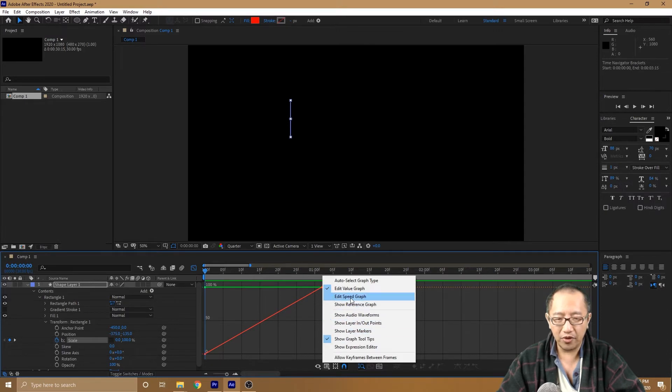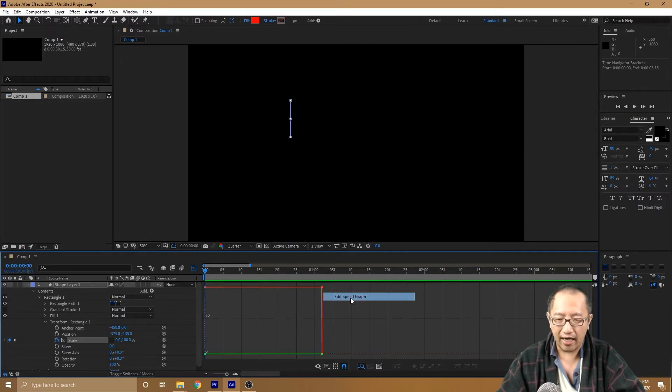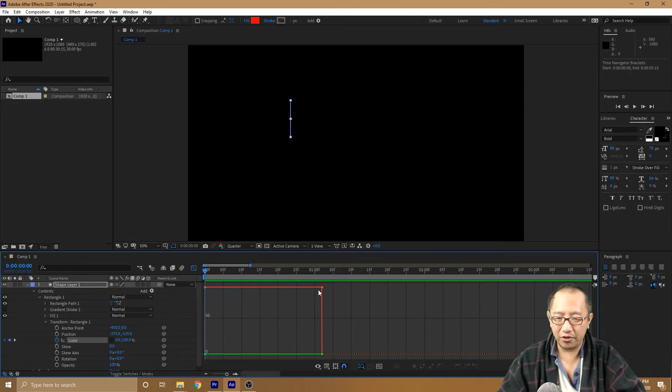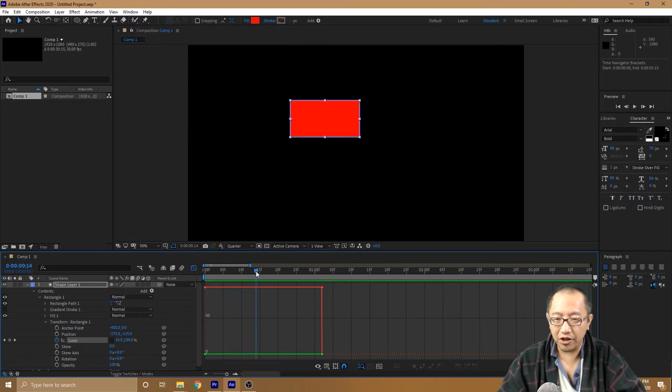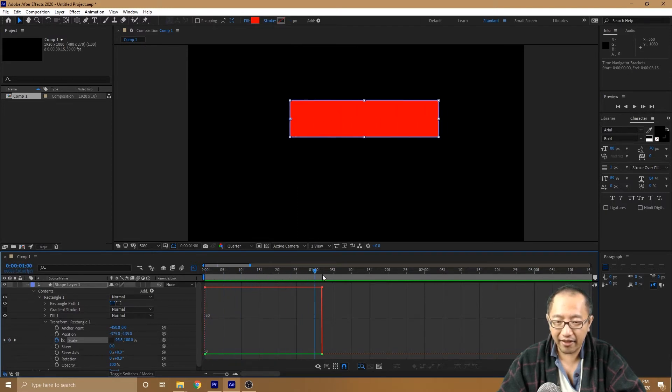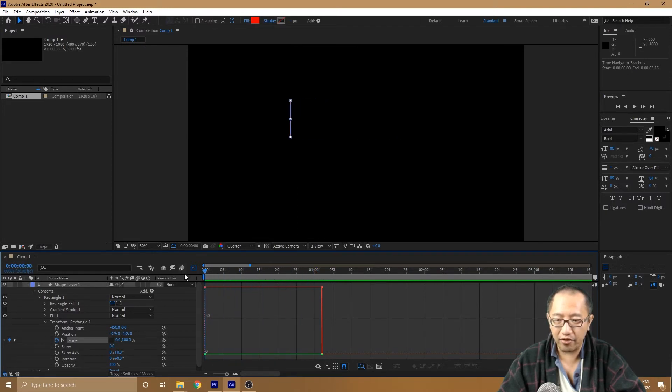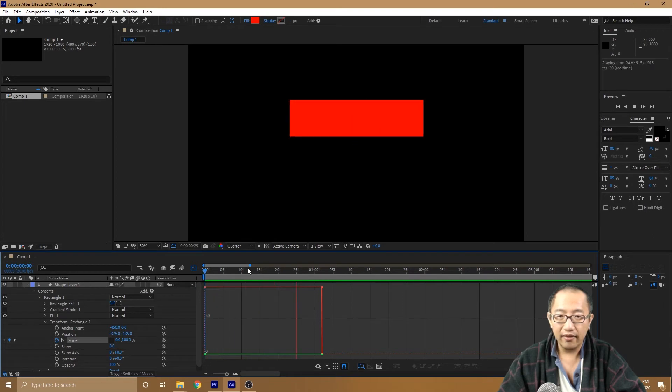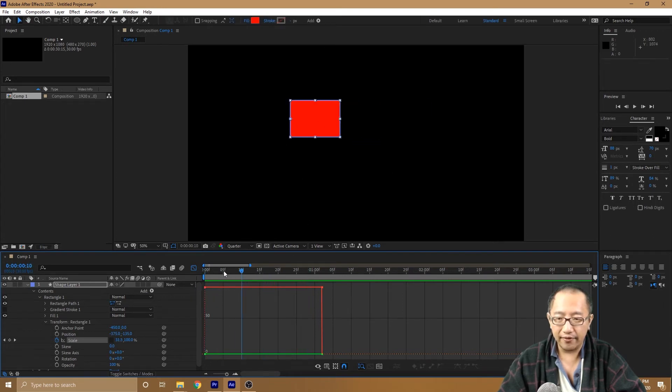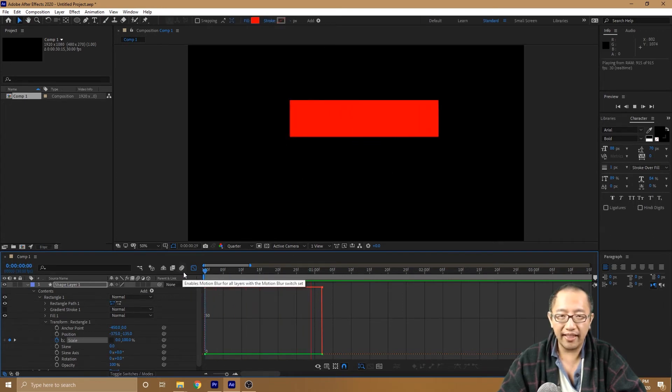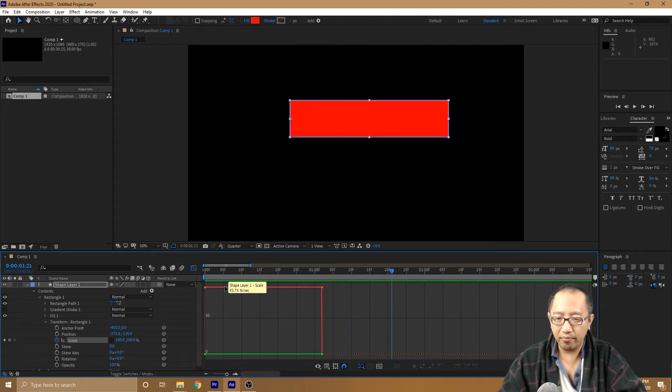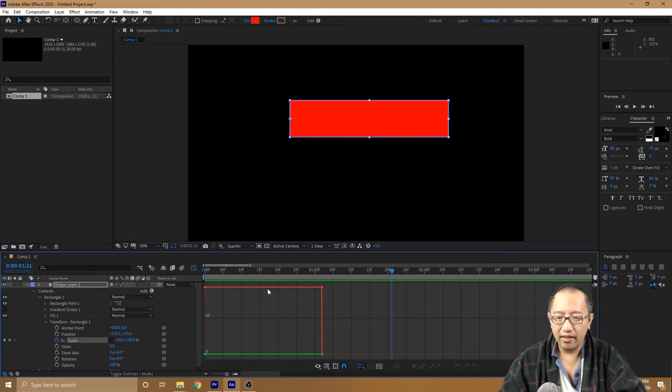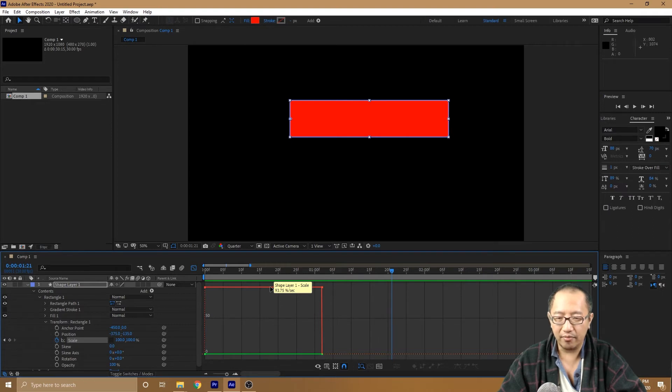Now, if I change this to a speed graph, you can see that the red line is straight. Why is it straight now? Because the speed is not changing. It's increasing at a constant speed. So if I click play, from the start to the end, the rectangle is increasing at the same speed. What is the speed? 93.75% per second. So over this duration of one second, it increased by 93.75%.